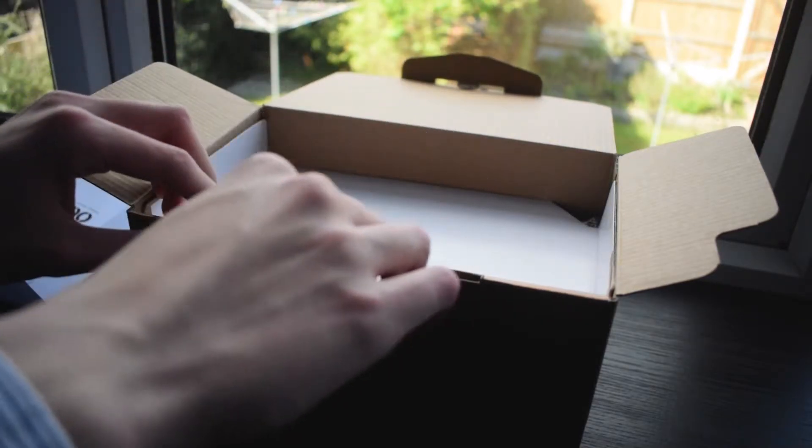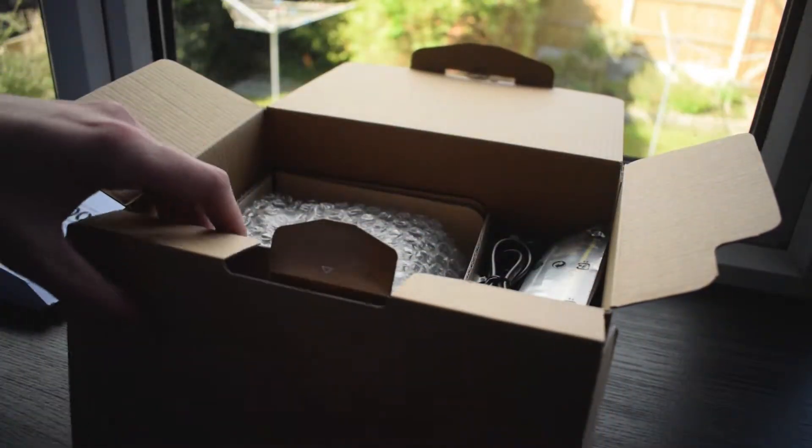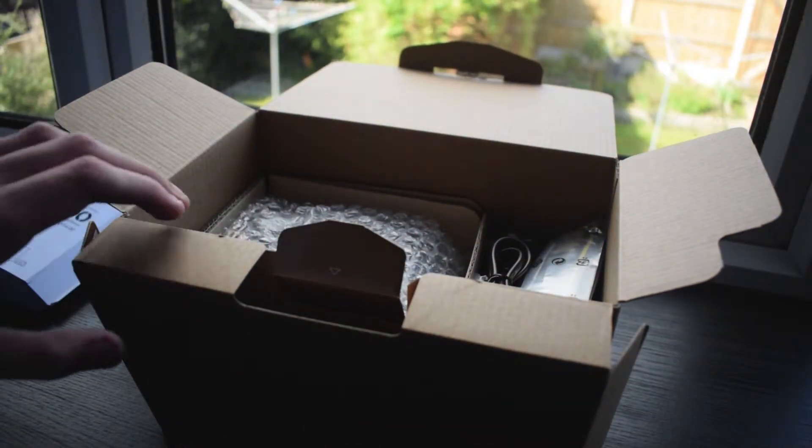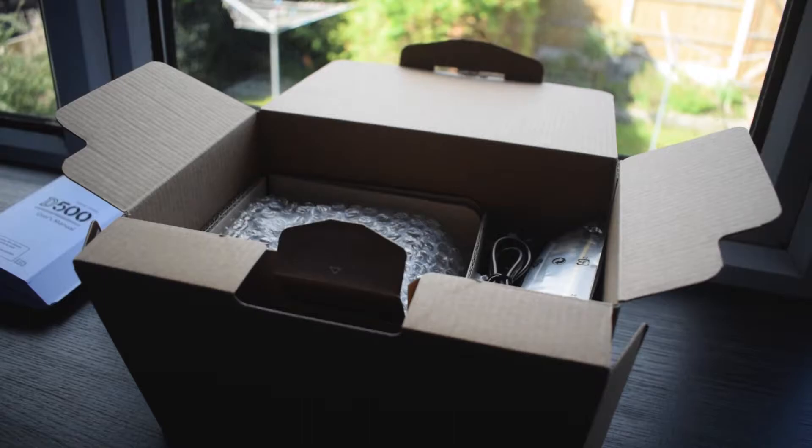Opening up the lid that the manual was resting on, this reveals the body and all the accessories which are split into two different sections.